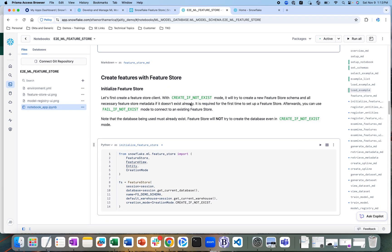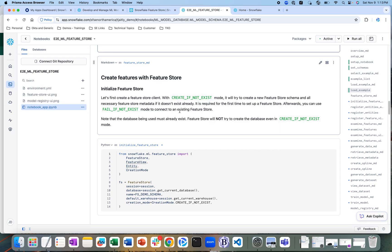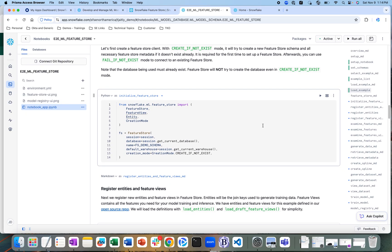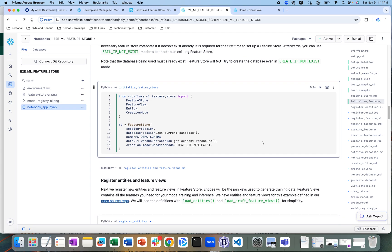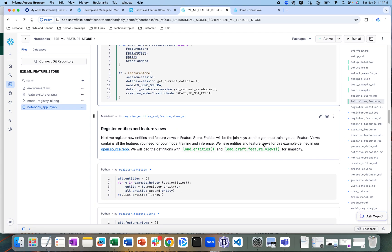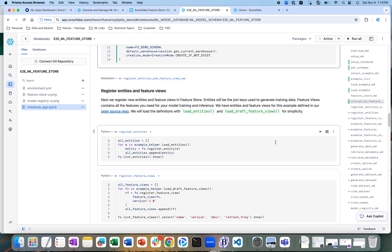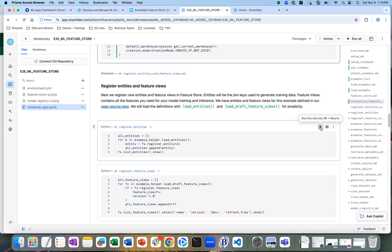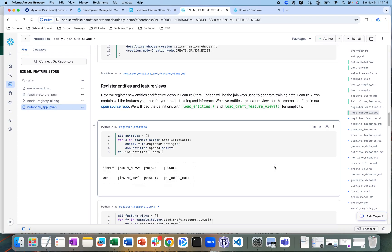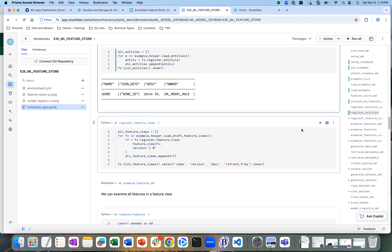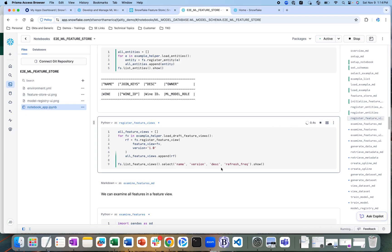Let's first create the feature store. As we create it, we are going to look at the different entities and feature views within the Snowflake platform for this specific example. We are going to create the entities — specifically, the wine entity — and then register the features associated with that wine entity.